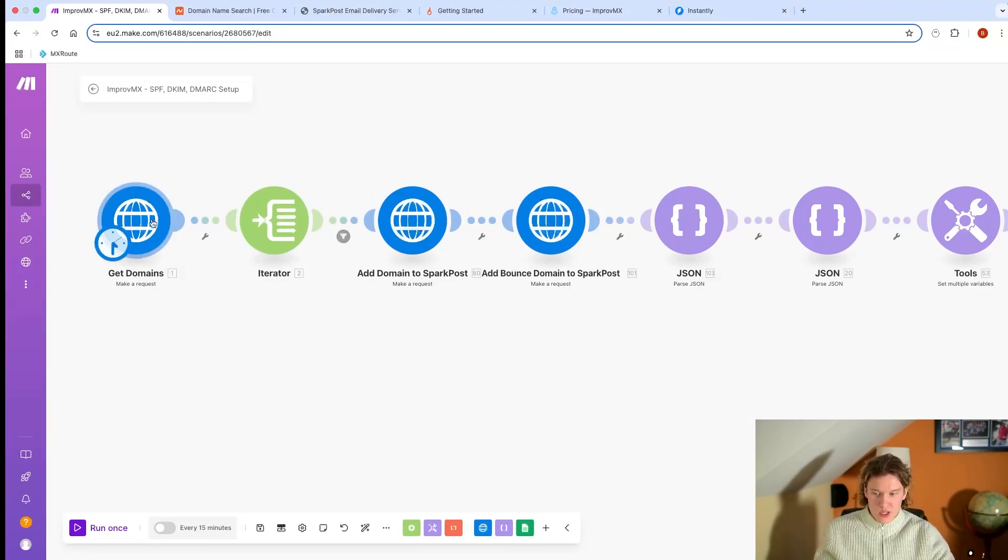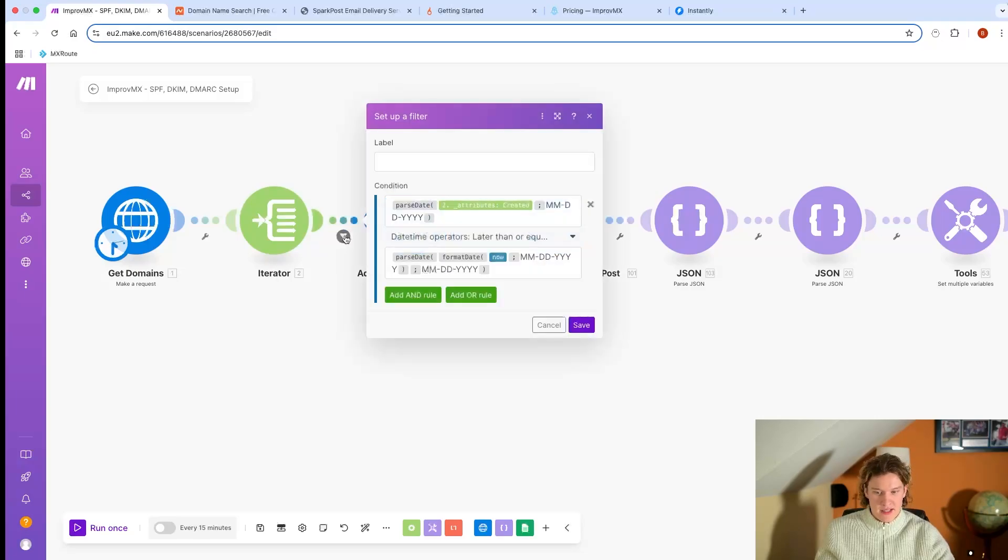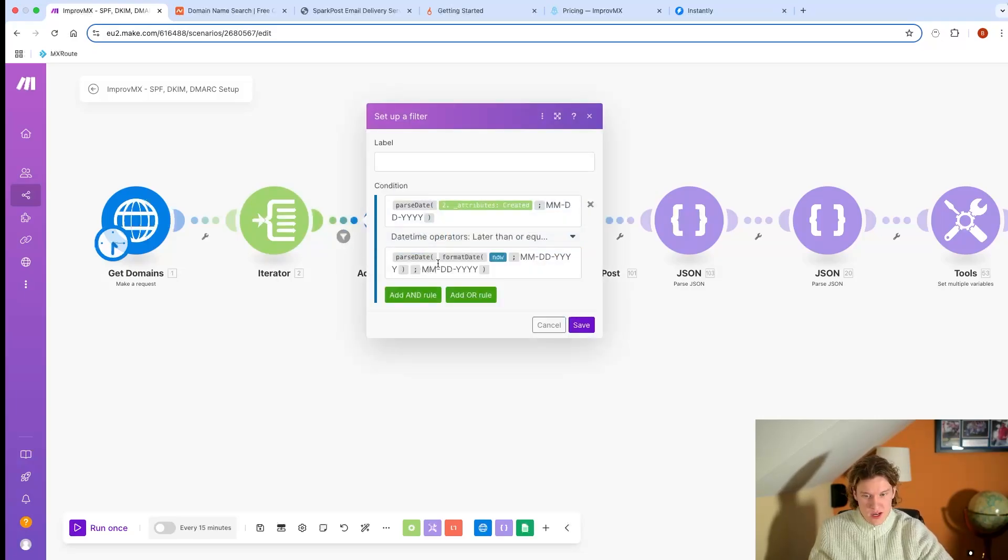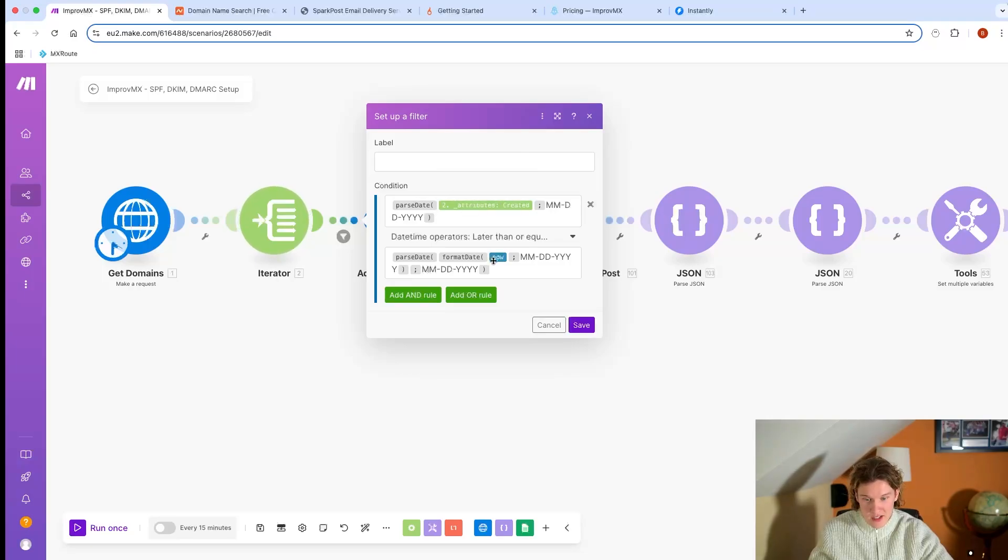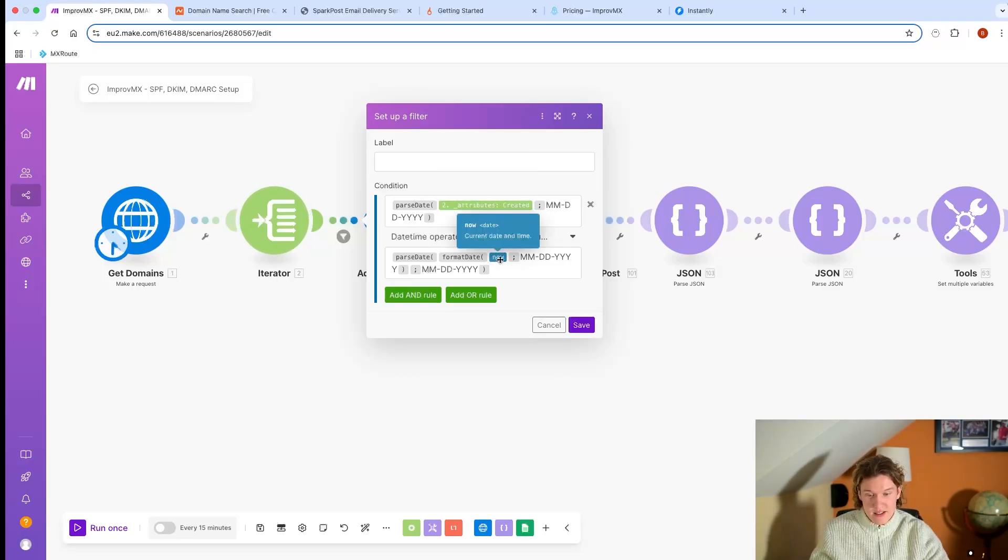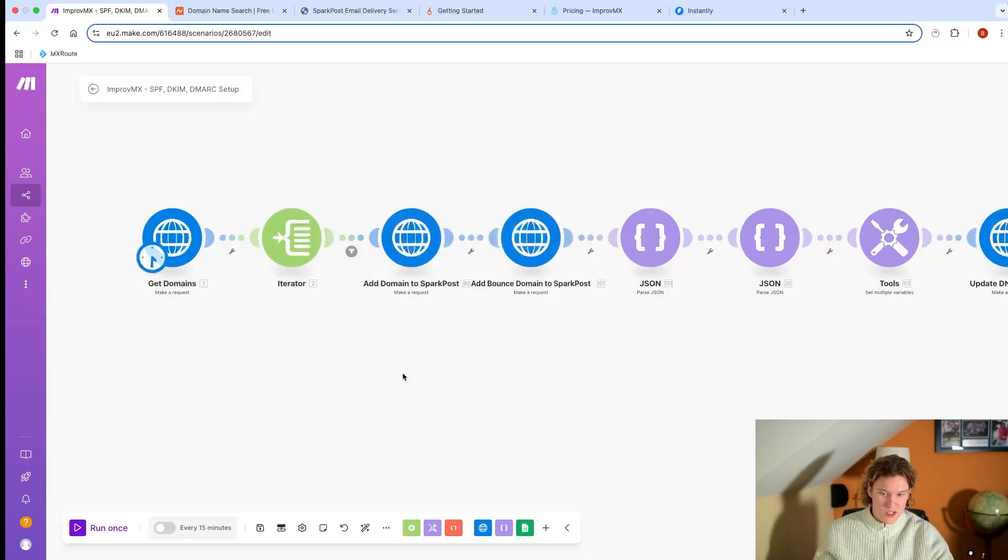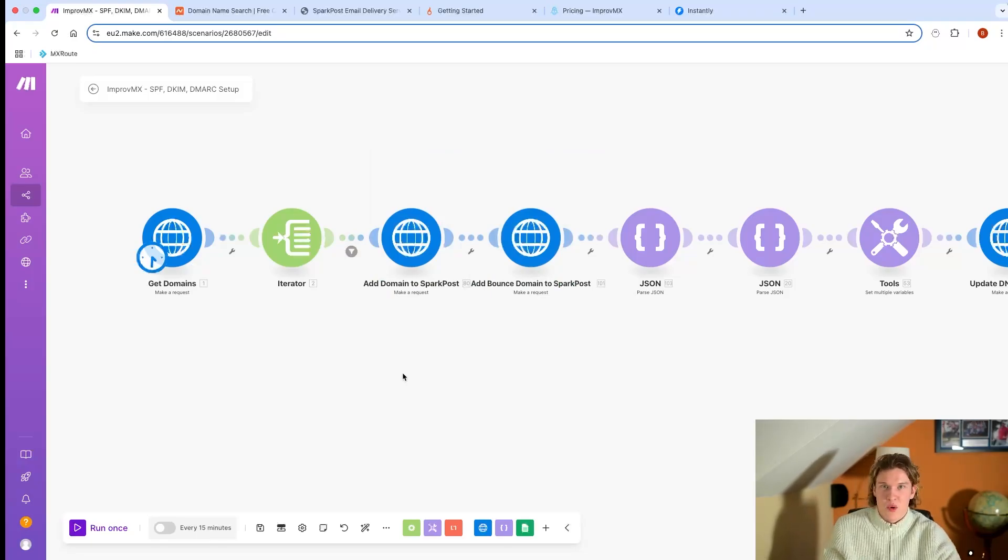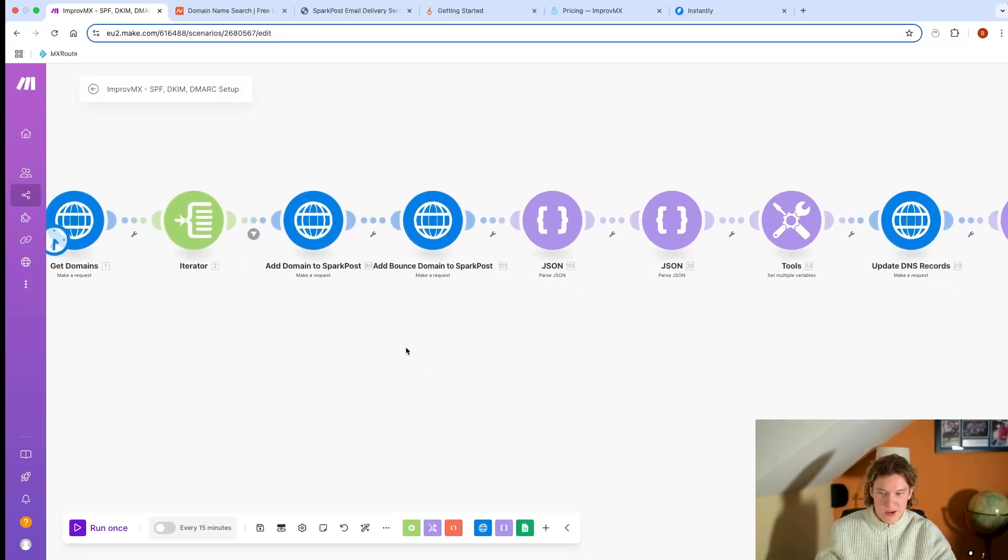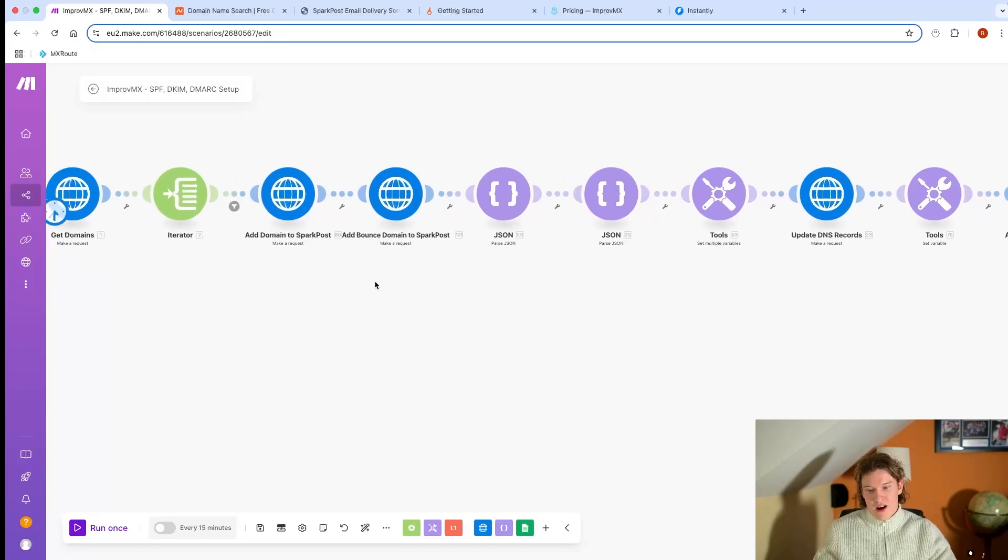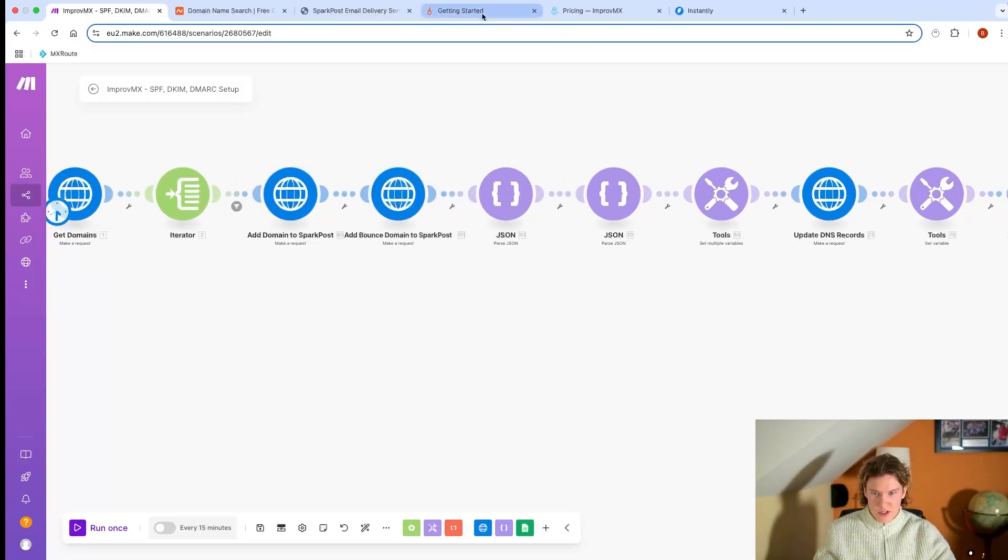Then this gets the domains I've just bought, iterates over them, and here's a filter. If the date and time they were created from the iterator is later than or equal to now, today, those are the only ones that will pass. So it's not going to pass ones you bought two days ago - it's only going to process new domains.